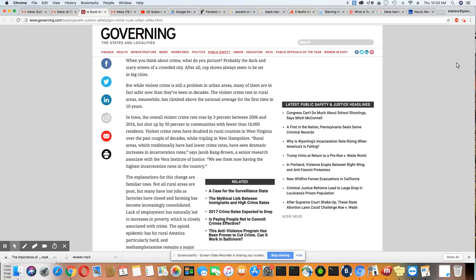The rural areas, ladies and gentlemen, now have the highest incarceration rates in the country, not the urban areas. Let's go on.